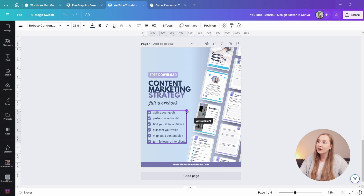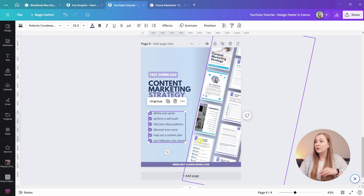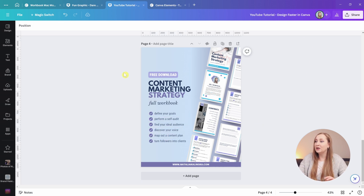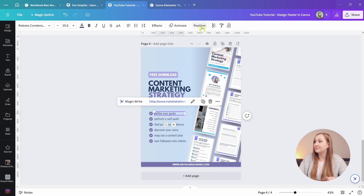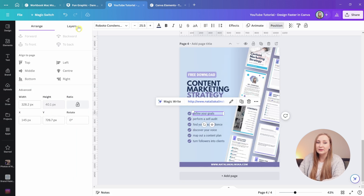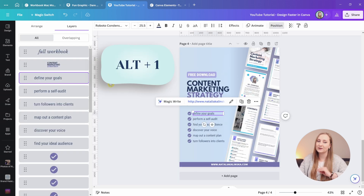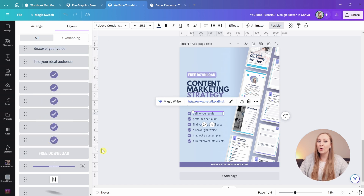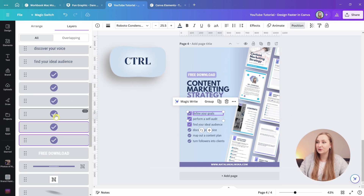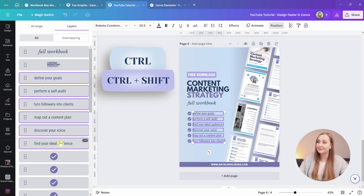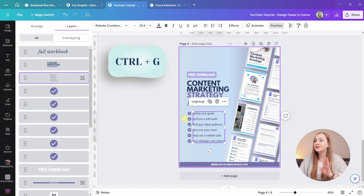If you have many elements in a design and can't easily select what you want, go to Position at the top and choose Layers — or hit Alt+1 for a quicker workflow. From there, hold Control to select individual elements or Control+Shift to select a whole range, then hit Control+G to group everything.